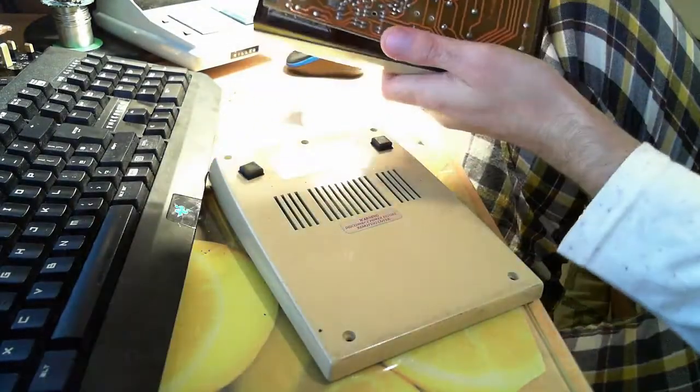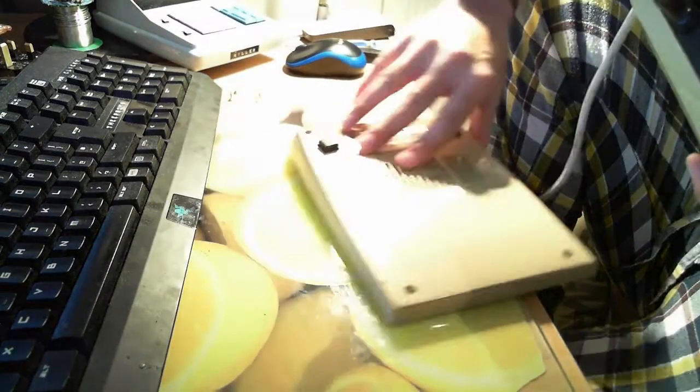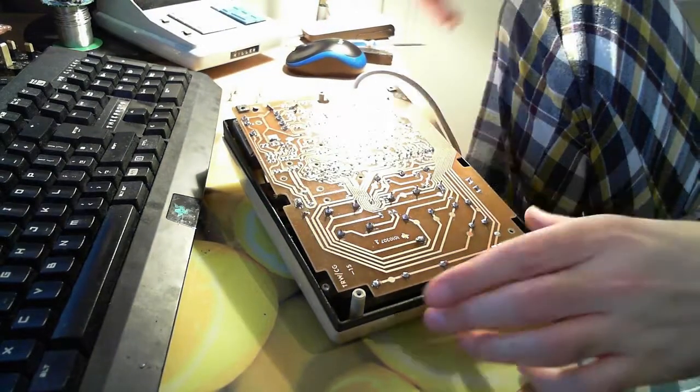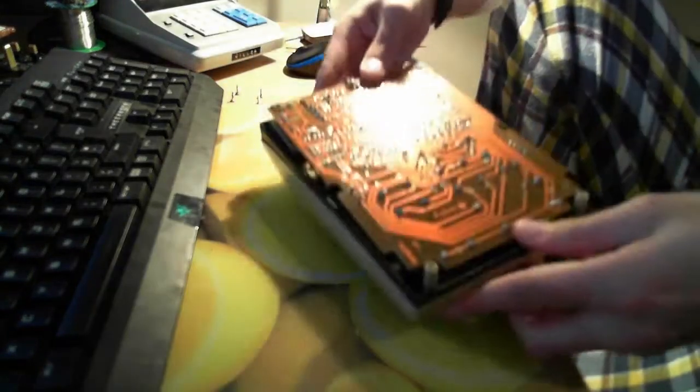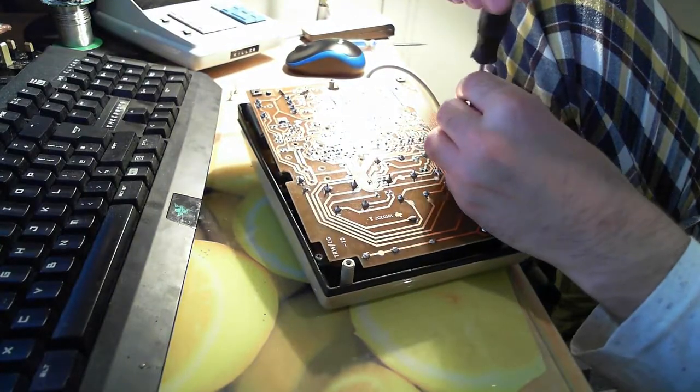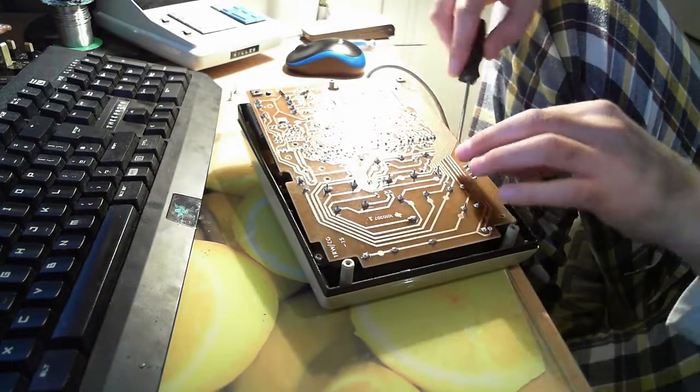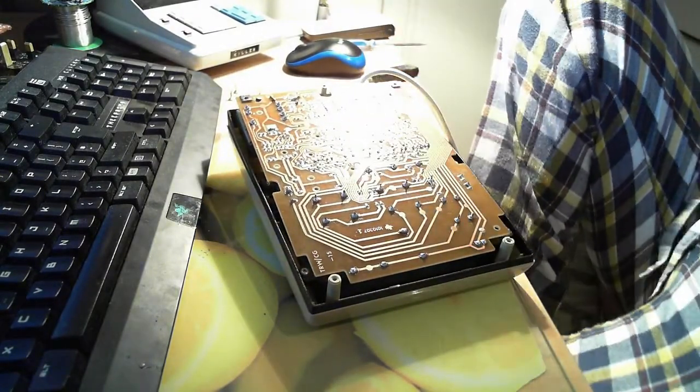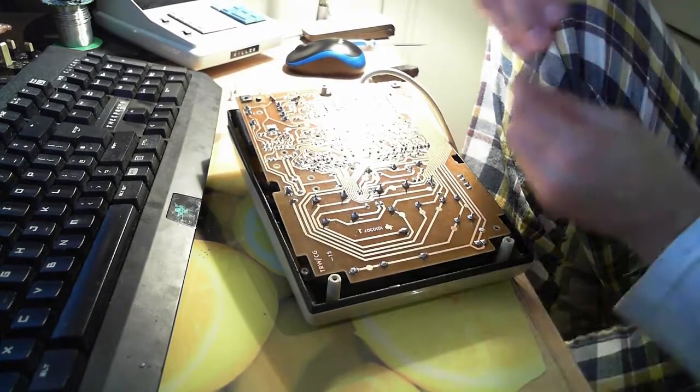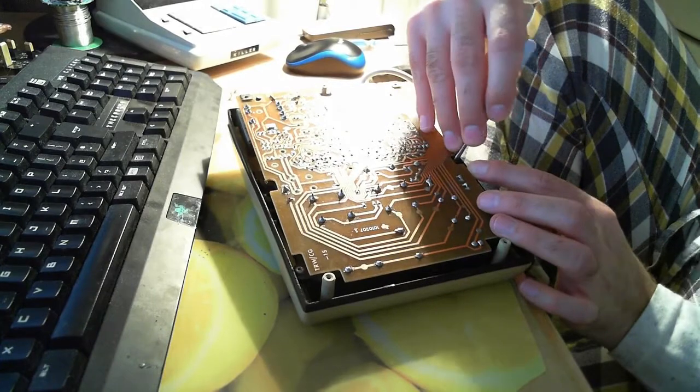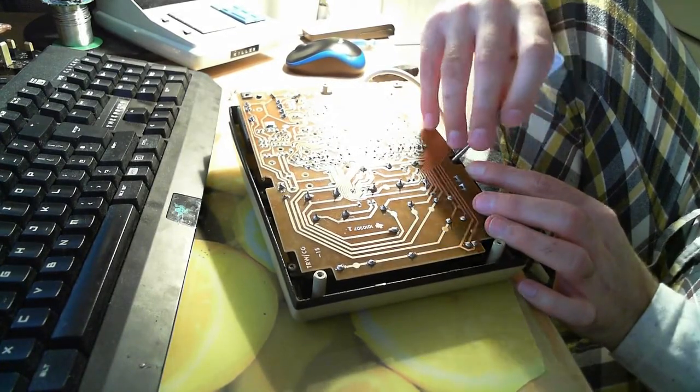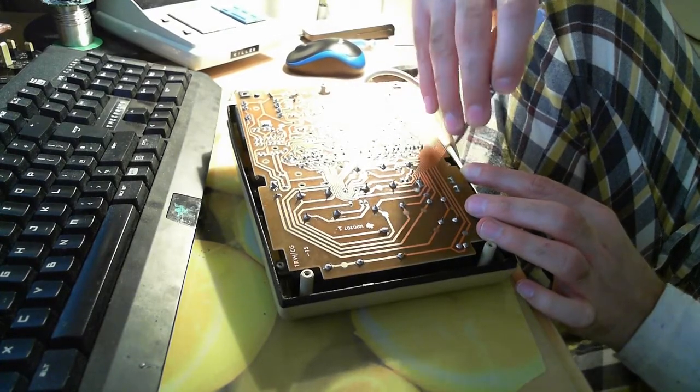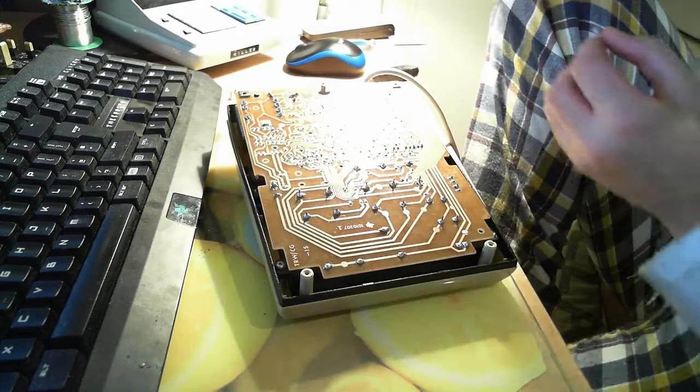We have another loose screw in here. So we put the case to one side, we'll clean that later, and I think I found the second screw that was missing. Let's get my tweezers because that's being a bastard to get out.